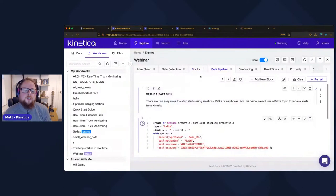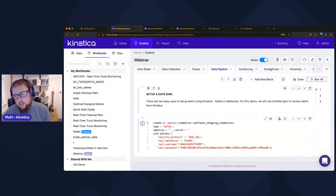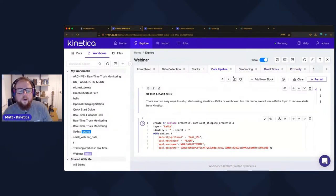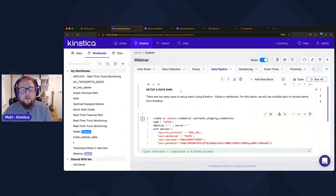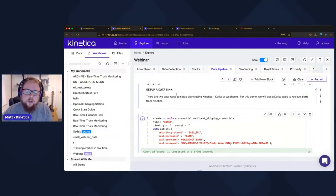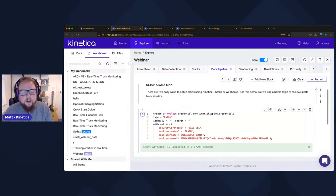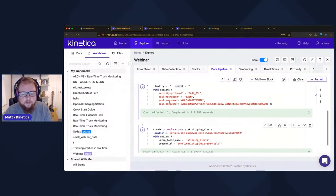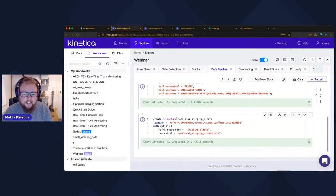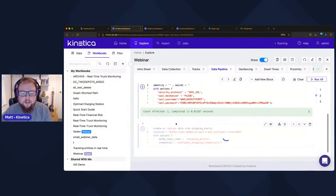Moving on to the data pipeline: we're going to calculate when ships enter our port waters, calculate dwell times, and detect when ships pass too close to other ships. To create real-time alerts, we use a Kinetica feature called data sinks, which allows Kinetica to write the results of a particular analytic to either a webhook or a Kafka topic. I'll create credentials for our Kafka deployment and create the data sink called 'shipping alerts', which will be translated into a Kafka topic where all generated alerts will be placed.